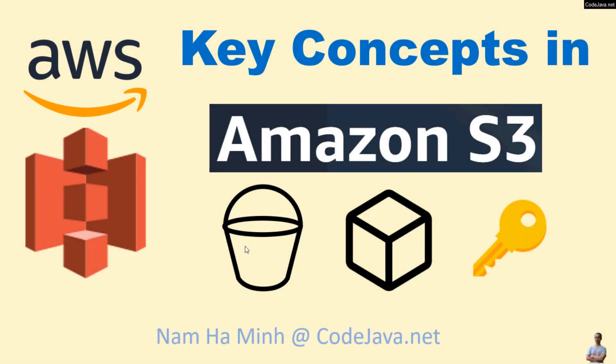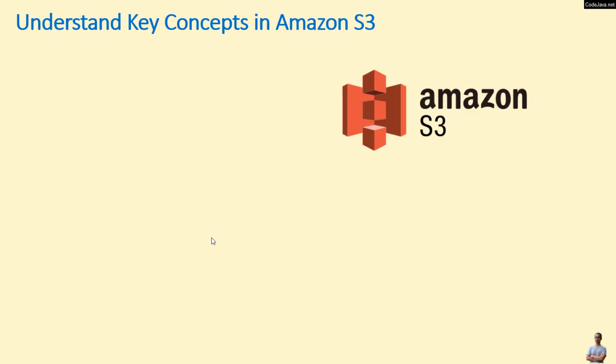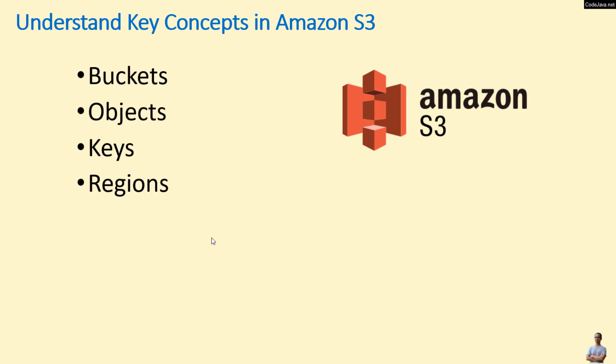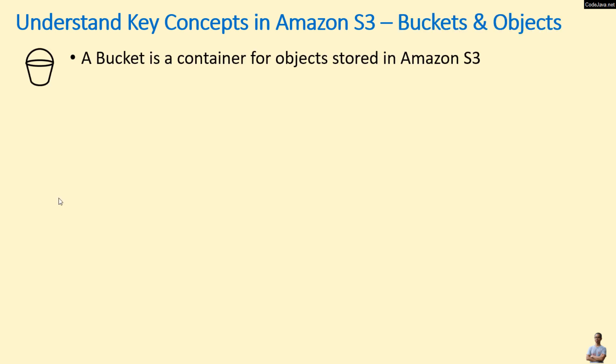Hi, welcome to the video: Understand Key Concepts in Amazon S3. I am Nam Ha Minh from CodeJava.net. In the next few minutes, I'm going to uncover the concepts of buckets, objects, keys, and regions in Amazon S3 with some demo in AWS Management Console that will help you understand these concepts easily. You know, a bucket is the container for objects stored in Amazon S3.